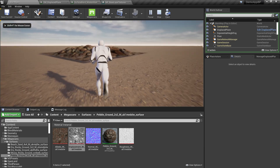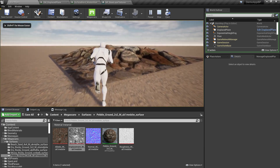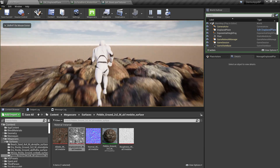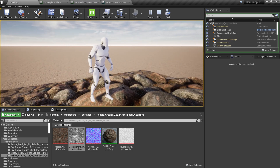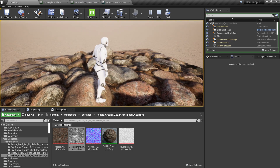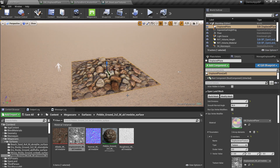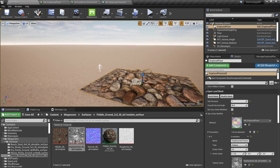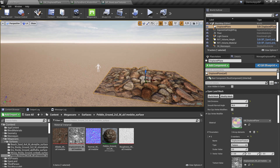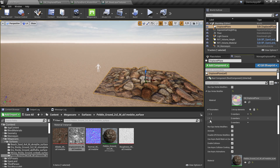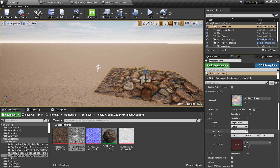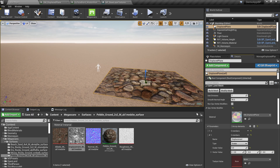Now I can walk through the displaced mesh — you can see we have collisions and it just looks like a simple static mesh. There are some parameters we can adjust. Here we have a displacement value — let's say 8, or maybe 5.